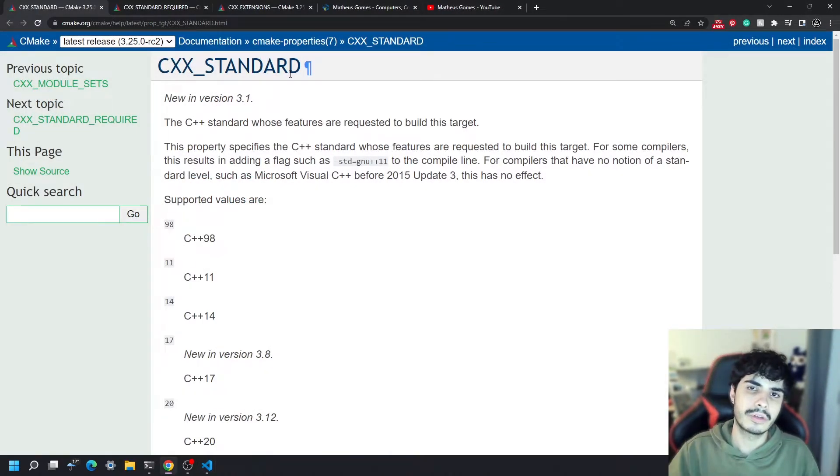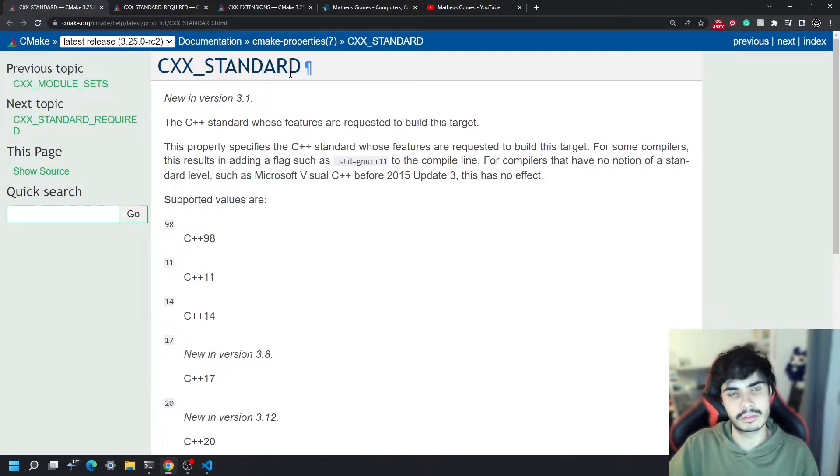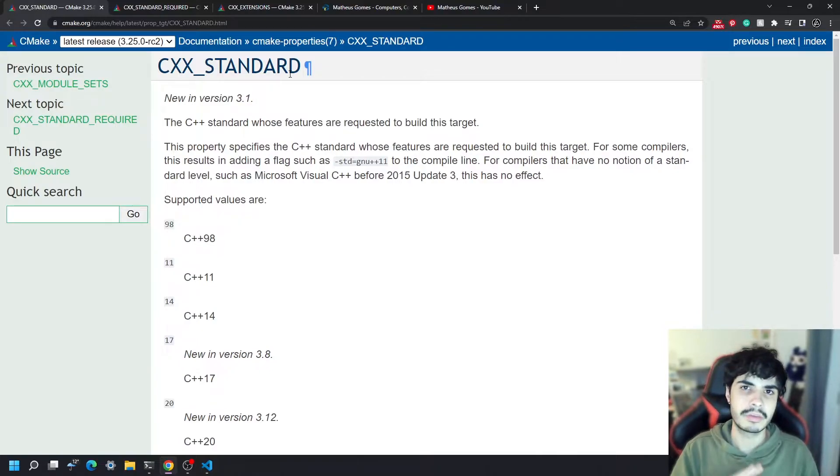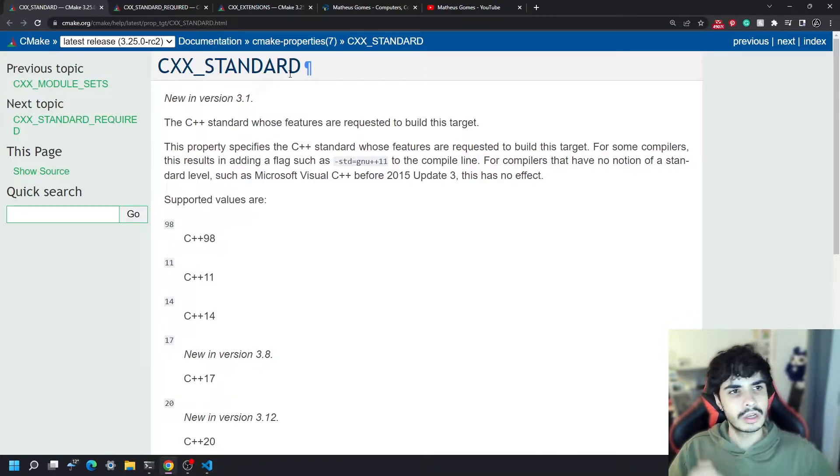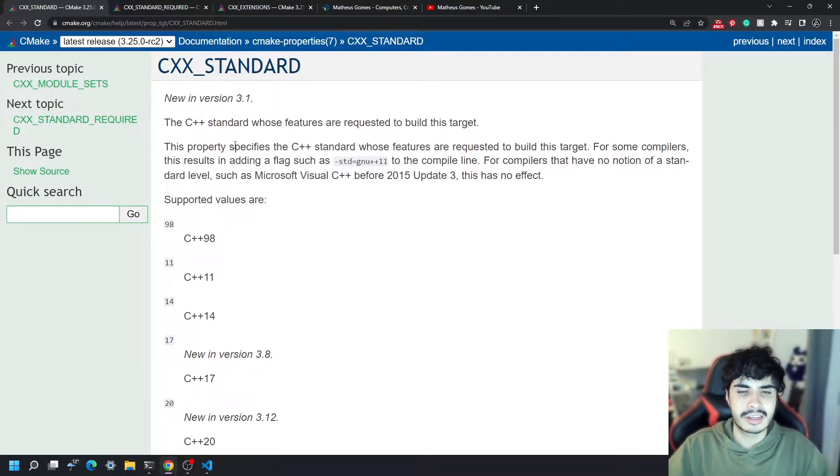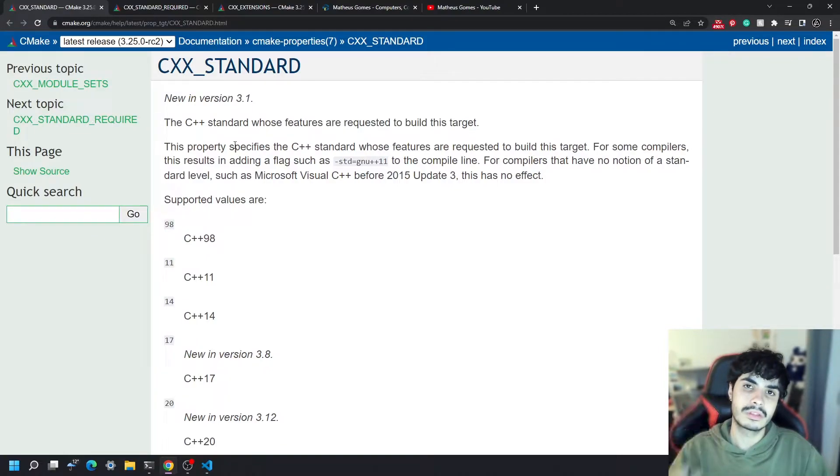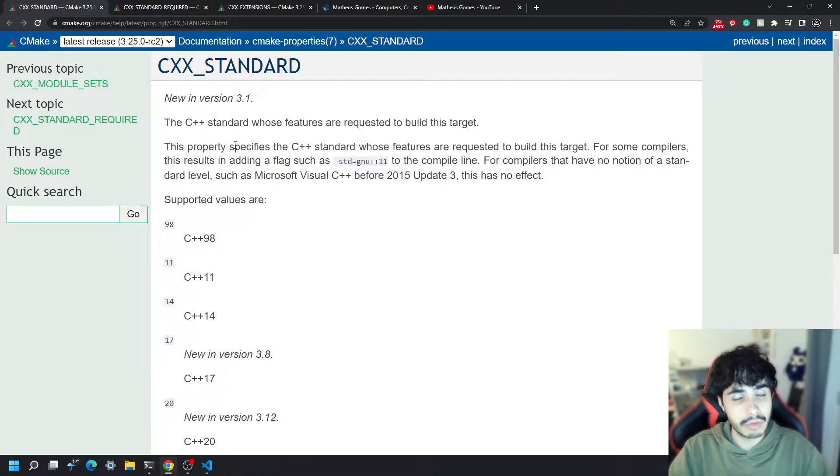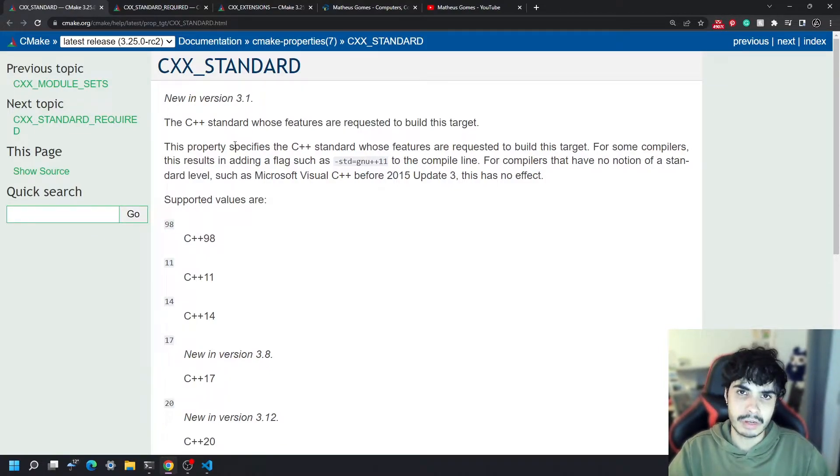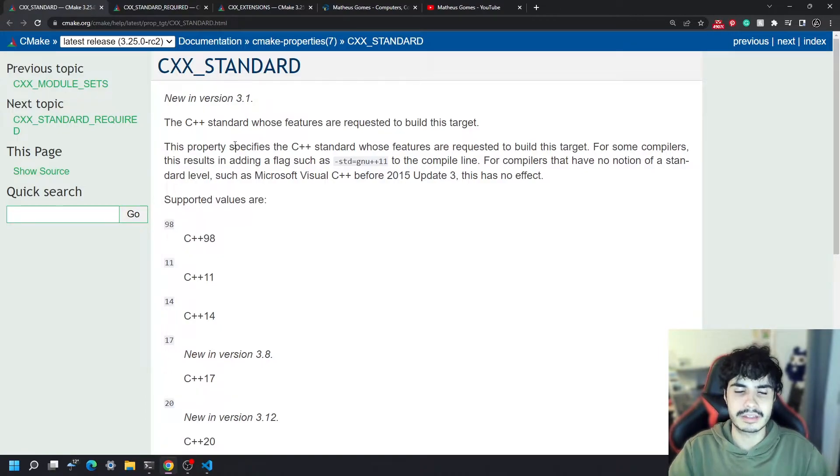So basically what you're actually looking at setting in CMake are three main variables. One of them is called CMAKE_CXX_STANDARD. The other one is called CMAKE_CXX_STANDARD_REQUIRED and the final one which I also recommend using is CMAKE_CXX_EXTENSIONS.